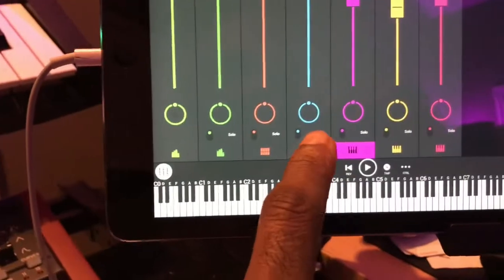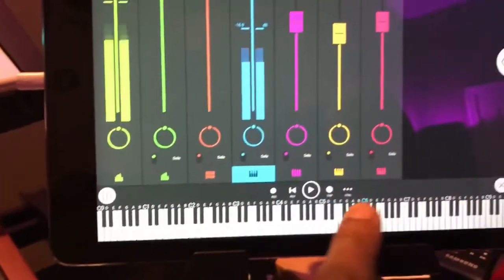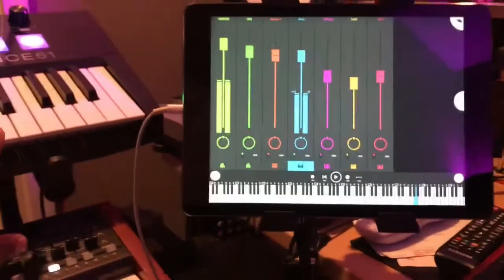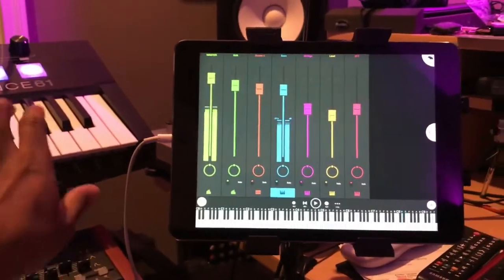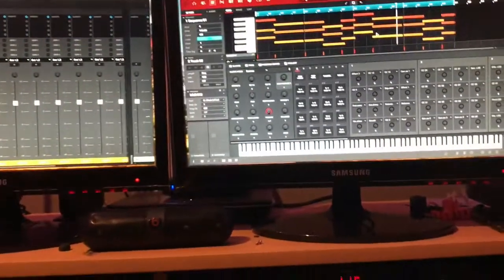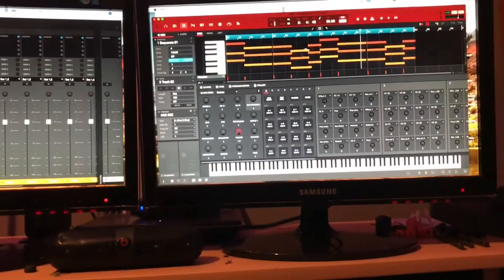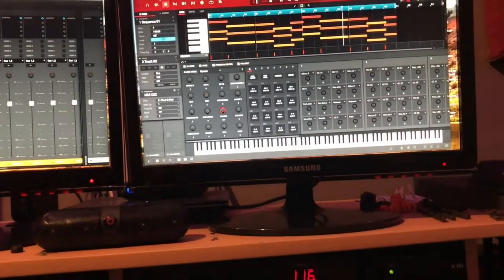Even if you change sounds - like if I go to the iPad and choose another sound - it triggers everything. Now we've recorded MIDI. What do we want to do with it? We want to record it to audio.